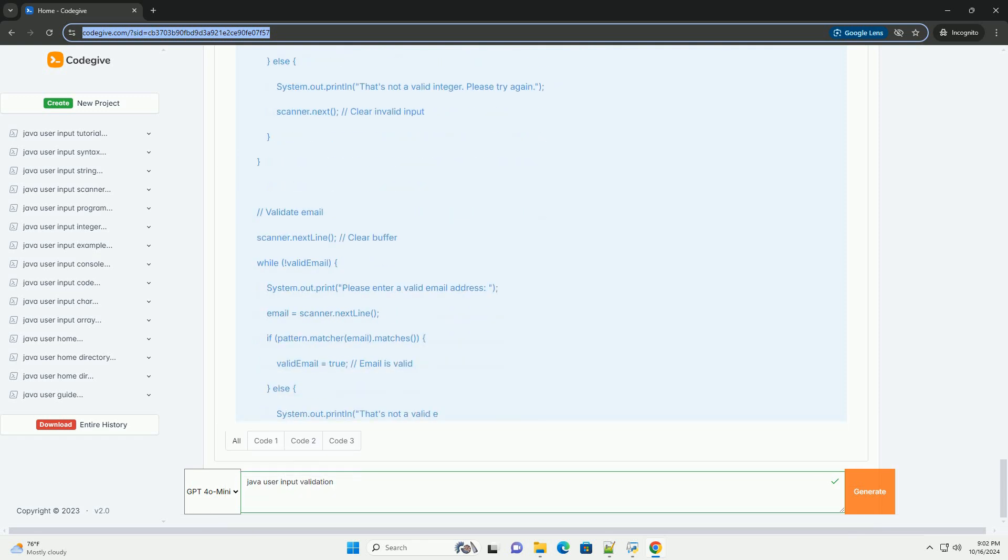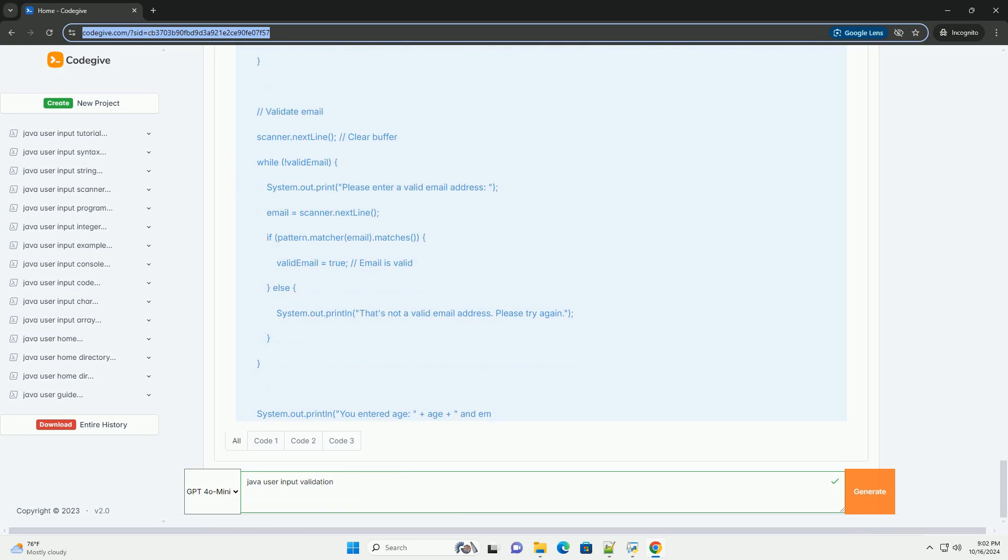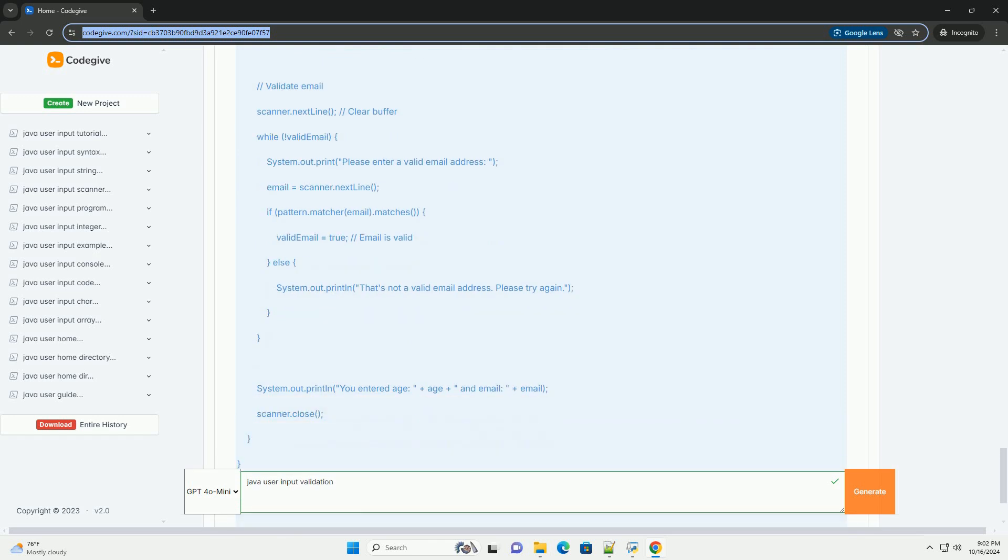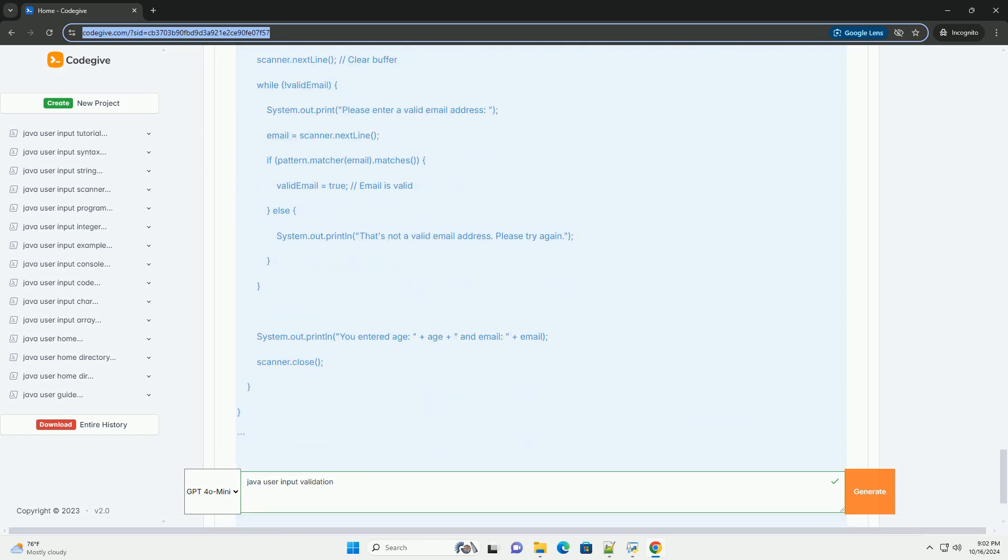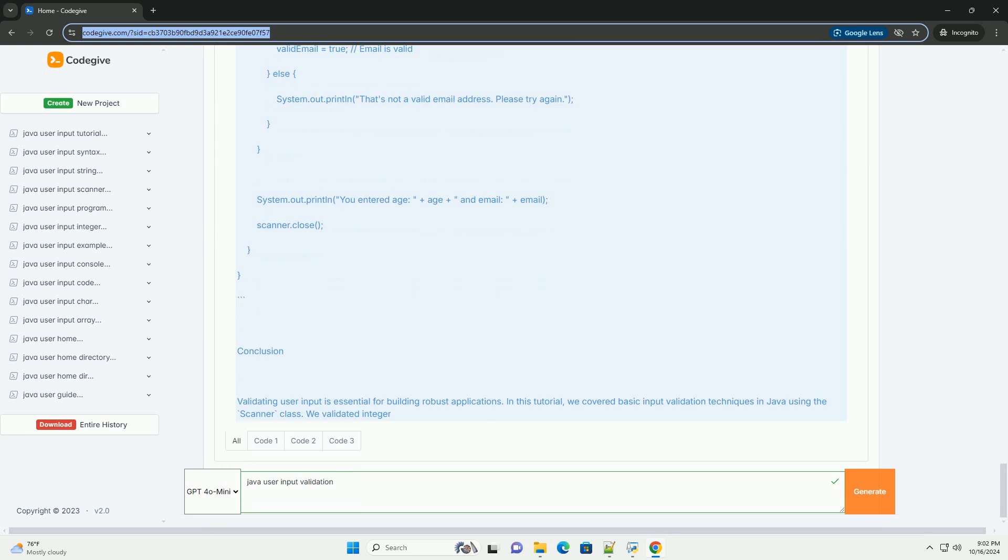Basic input handling in Java. We will use the Scanner class for user input. Here's how to set it up.